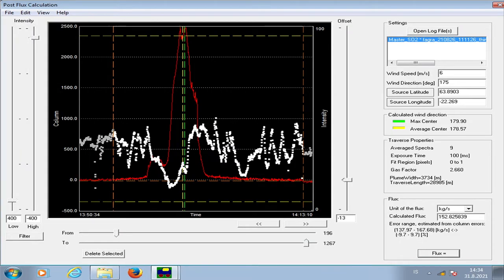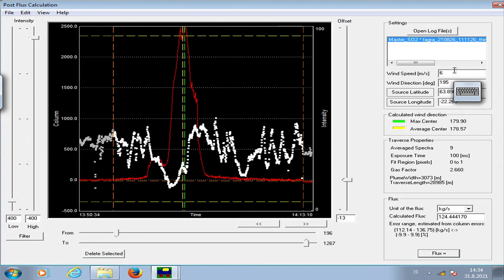We're going to repeat this calculation four times — two wind speeds and two wind directions, a total of four combinations — in order to get the variance related to the uncertainty of the wind parameters. We change the wind speed to 8 and get a second value of 204 kg/s. Then we go to 6 and 195 for a third measurement, then do the fourth.